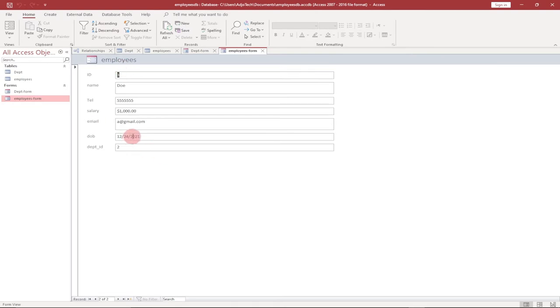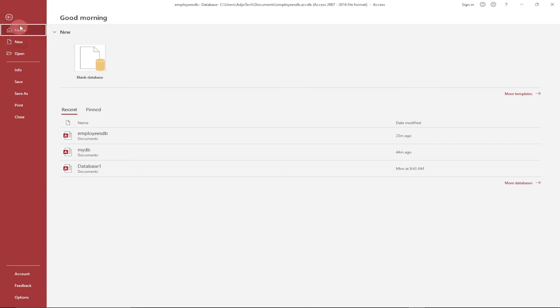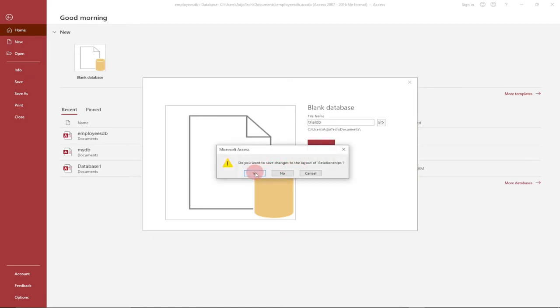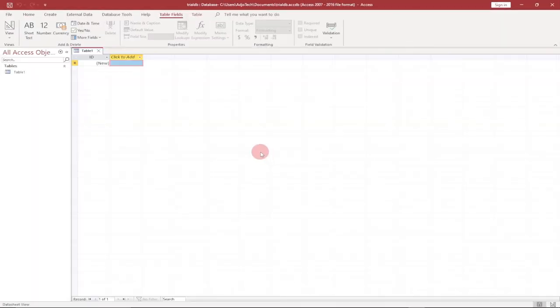This is what we're going to do in this tutorial. Let me first save this, and then to create a new database go to File, then New, and select Blank Database. Click on that. Every database needs a name, so let's call this 'trial_db'. For demonstration purposes, just click Create. When you click on a blank new database, that is the interface you get.